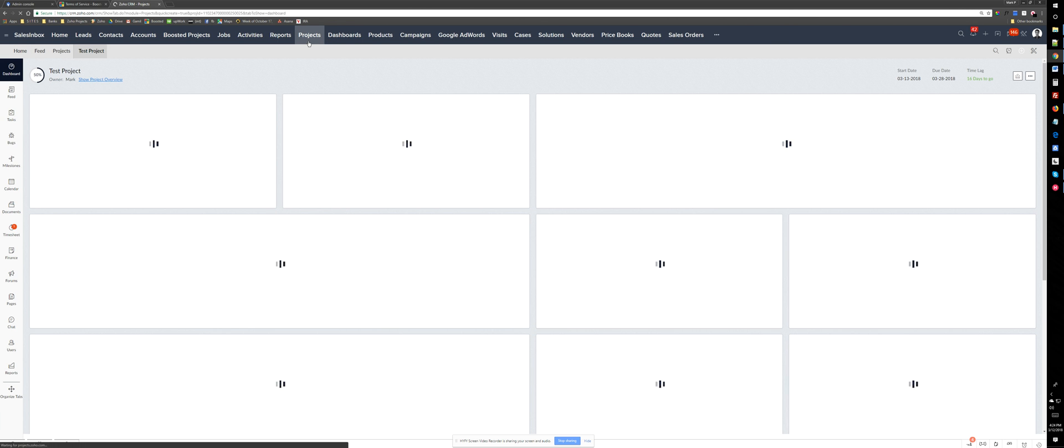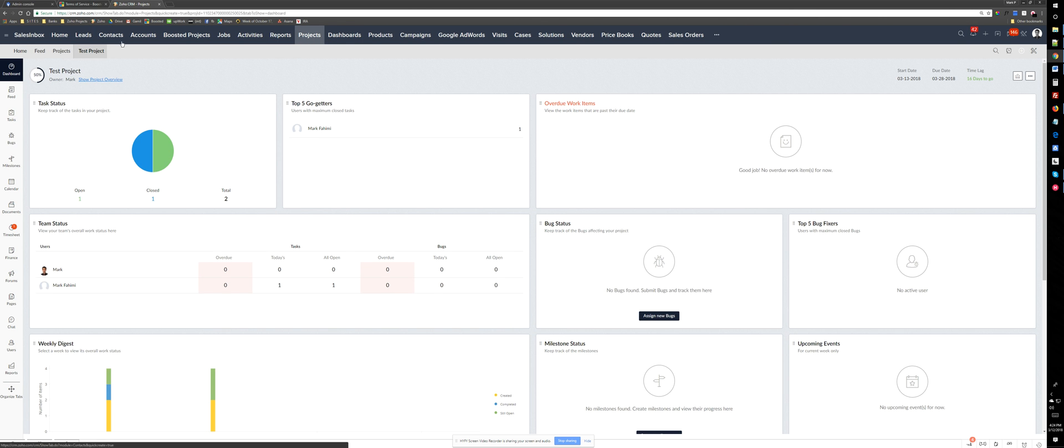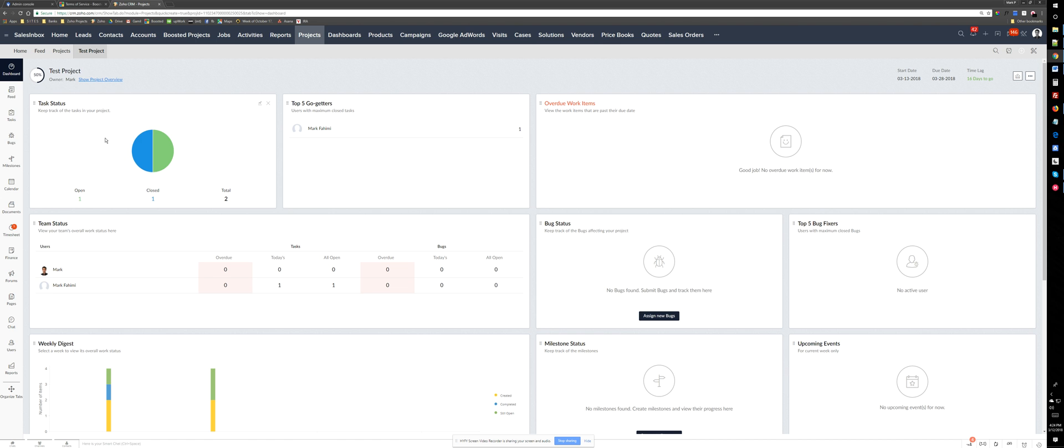So it jumps to the project tab under the CRM main tabs and here you have a specification of these projects. There are two tasks. One of them completed, one of them is open.